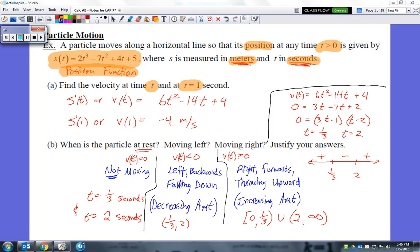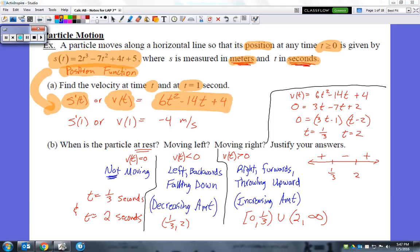Finding the velocity function, if I know the position function, is simply taking the derivative. So s prime of t, otherwise known as the velocity evaluated at any given time, is going to be the derivative. Using the power rule, it's going to be 6t squared minus 14t plus 4. Now plugging in 1 where these t's are, I get a value of negative 4 meters per second.